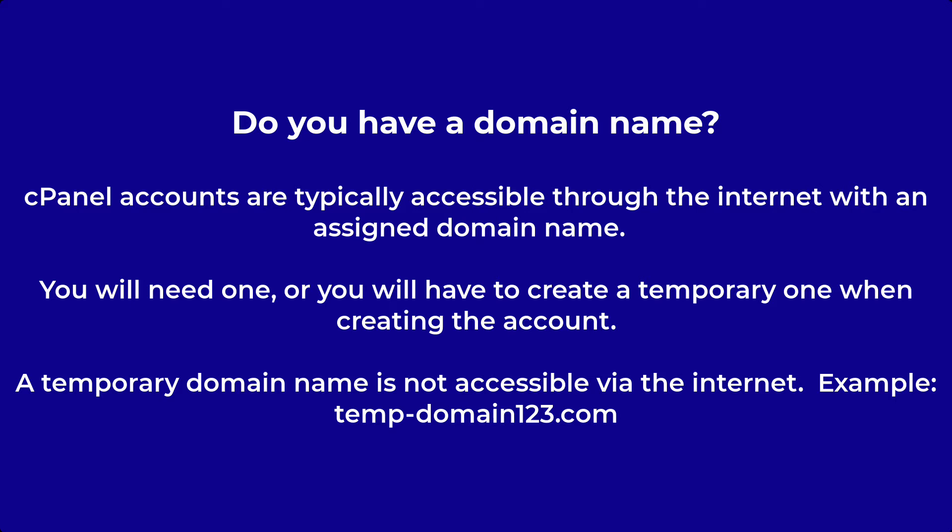If you don't have a domain name at this point, you can use a temporary one for now. You can still access the files through the cPanel but it will not be accessible via the internet. An example of a temporary domain name could be temp-domain123.com.